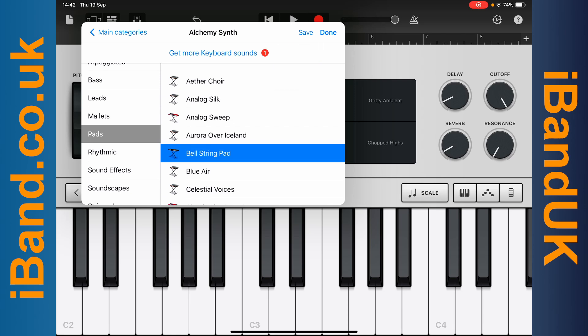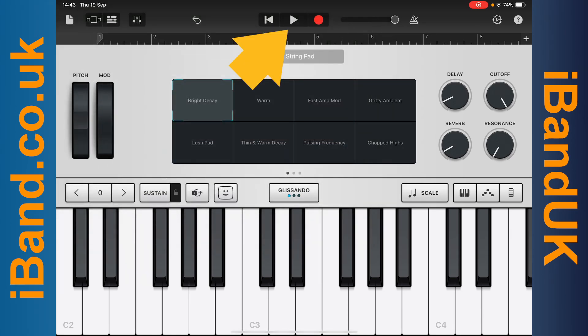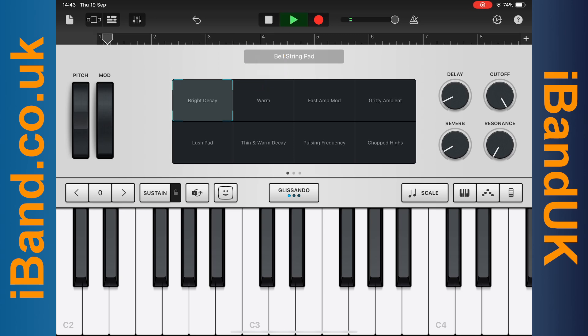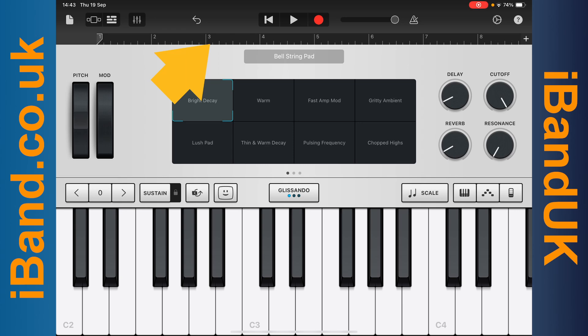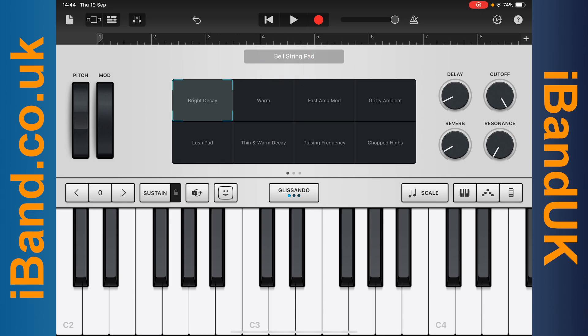Tap on the Play icon to hear the drum beat while playing the virtual instrument. The ruler is split into eight sections numbered one to eight. Each section is called a beat, and the eight beats are looped. To record the virtual instrument, tap on the red Record icon, wait for the four beat counting, then play along with the drum beat.